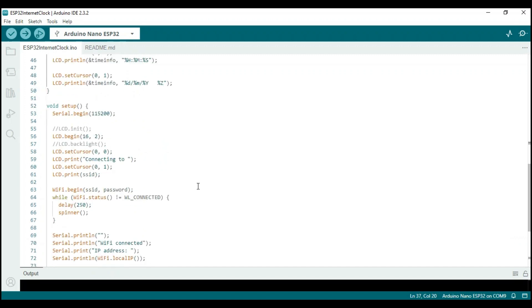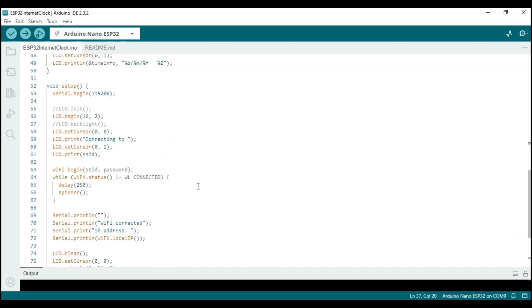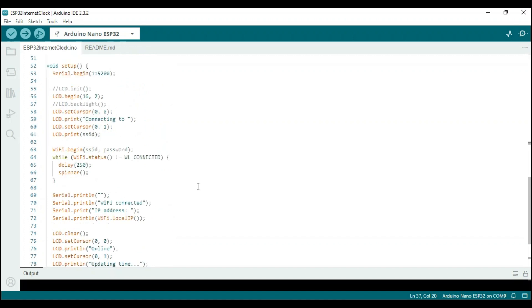In the setup function, all the one-time settings are configured. This includes initializing the serial port, initializing the LCD display, and setting the cursor to the first character on the first row.